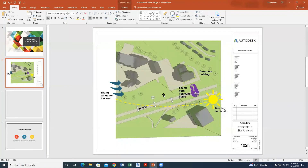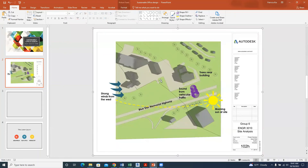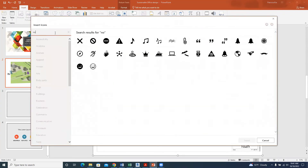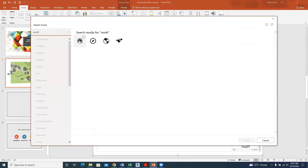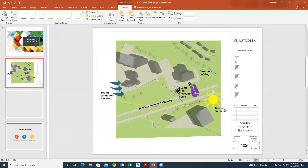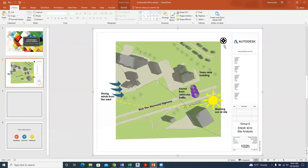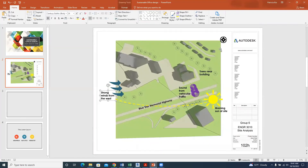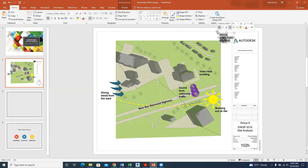Add a text label: 'Sound from vehicular traffic.' The two very important things to add are the north direction arrow and the names of the road by the site. Go back to Revit to reference the drawing — it's 'Blue Star Memorial Highway.' Back in PowerPoint, Control V and drag the text to the route label. Then go to Icons, type 'north,' pick the north arrow icon, insert it, and drag it to the corner, increasing its size to show that this is the north indicator.